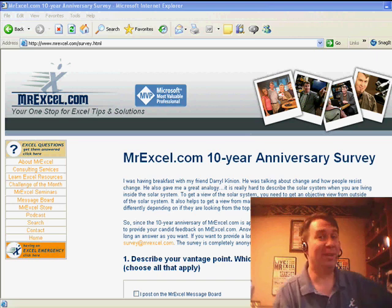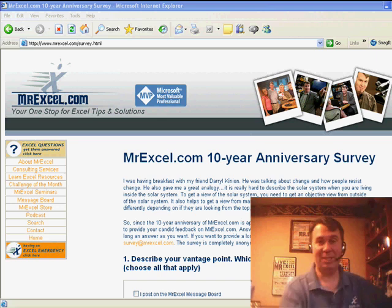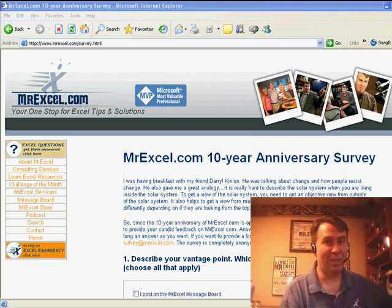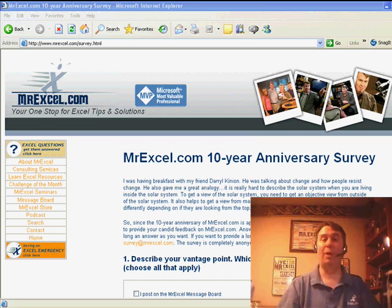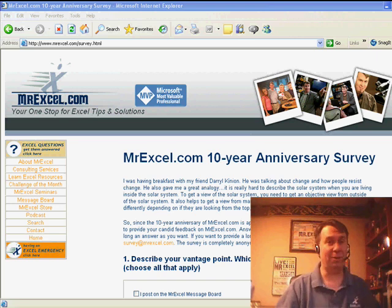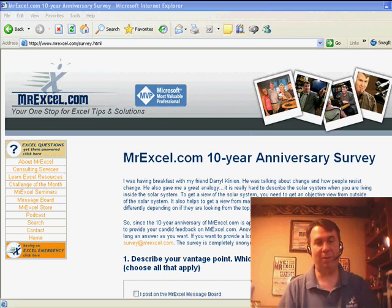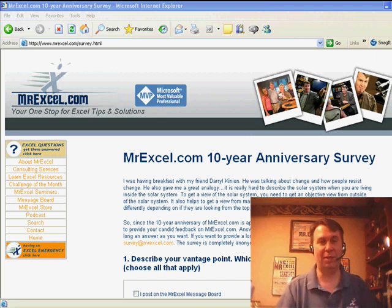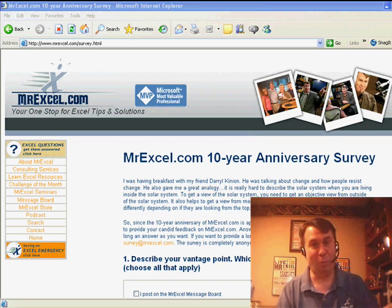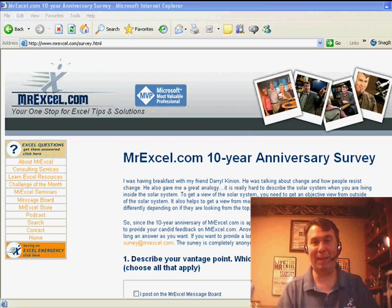Hey, all right, welcome back to the MrExcel netcast. Thanks to George Wood for the Where's It Wednesday theme. I have a special request, our 10th anniversary is coming up this Friday, and I've mentioned it before. I'm taking a survey, just a quick survey, a few questions, and I want your feedback.